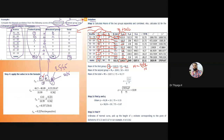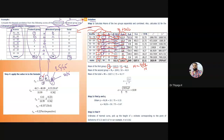Similarly for Mq (mean of the untrained group): multiplying the untrained group frequencies by their respective midpoints — 7×74.5 = 521.5, 4×64.5 = 258, 4×54.5 = 218, 9×44.5 = 400.5, 9×34.5 = 310.5, 9×24.5 = 220.5, 8×14.5 = 116 — and summing gives 2045. Then Mq = 2045 / 50 = 40.9.